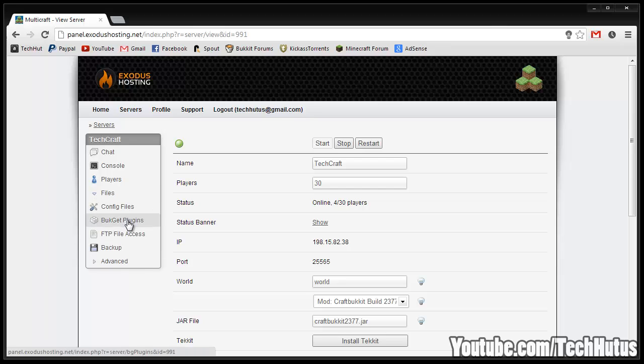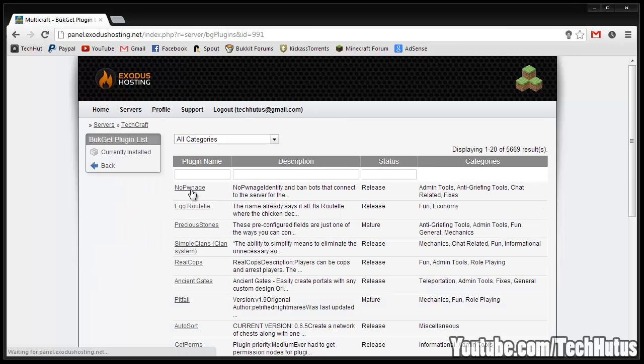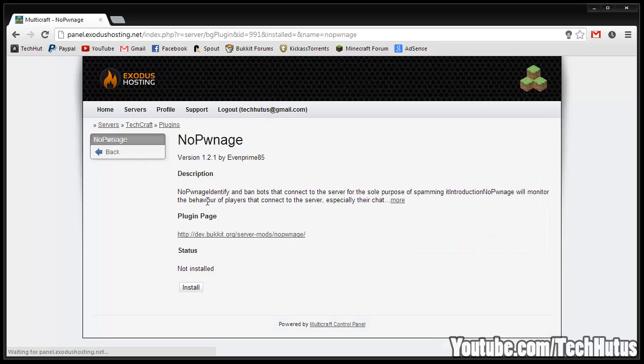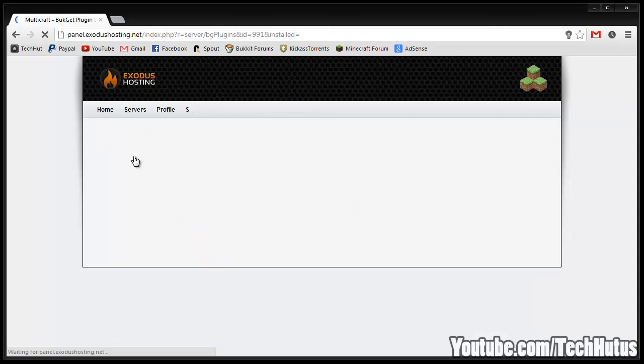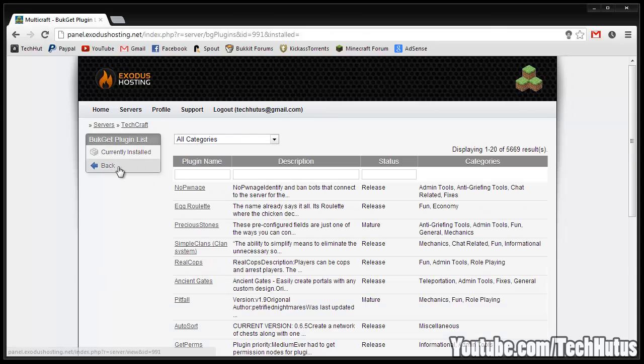Go to the get bucket plugins. I recommend installing plugins through FTP but if you just want to do them directly through here you can just find your plugin you want, click install, it'll install the plugins and you have to go back and configure the plugin.